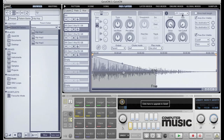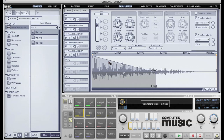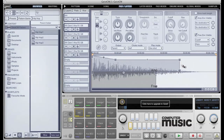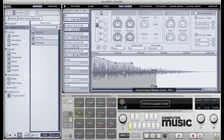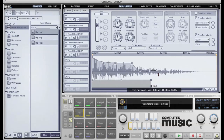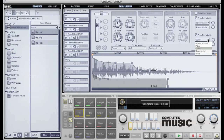There are also two envelopes — an amp envelope and a freely assignable envelope. Both envelopes are graphically represented over the waveform of the layer's sample. The upper half contains the amplitude envelope, and the bottom half contains the freely assignable envelope. I can assign the destination of the envelope and the amount of modulation.